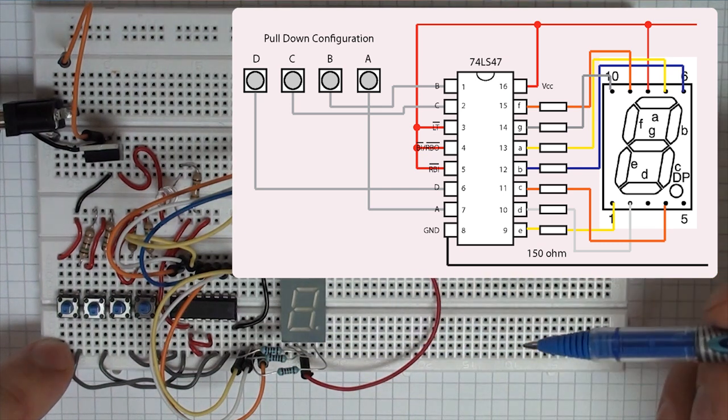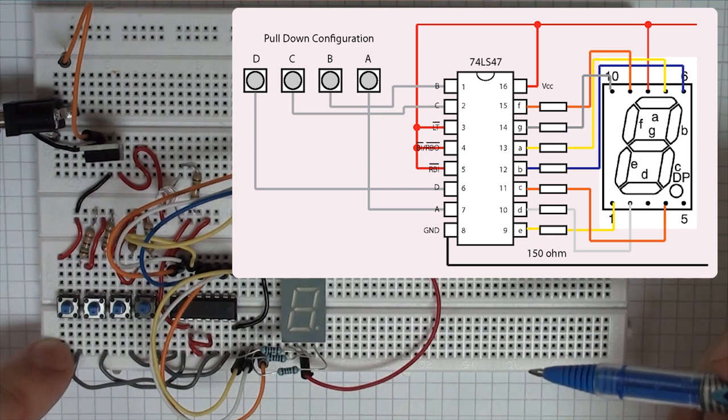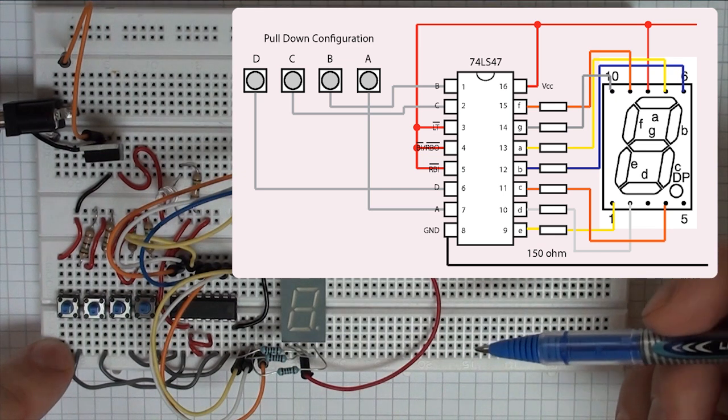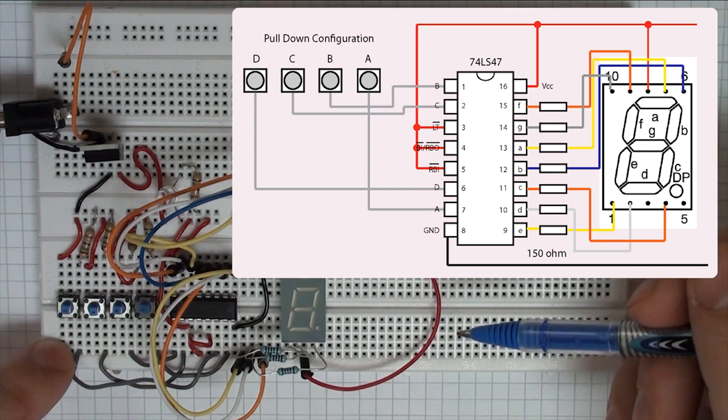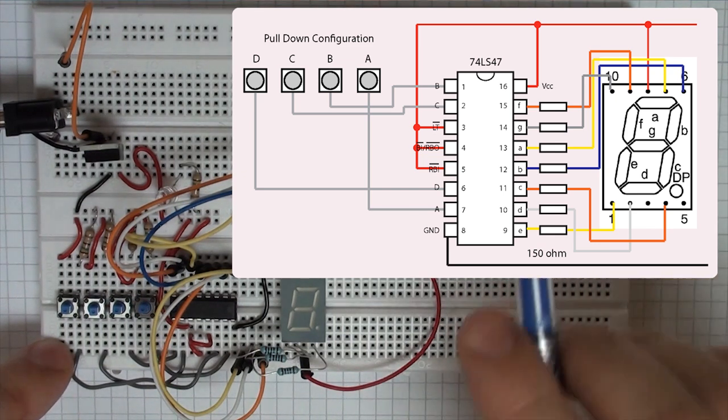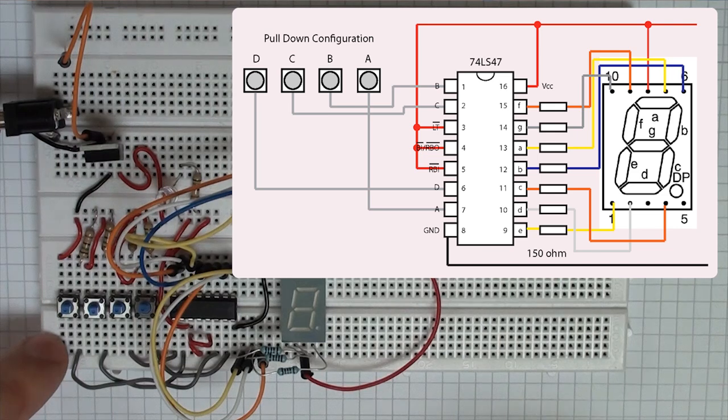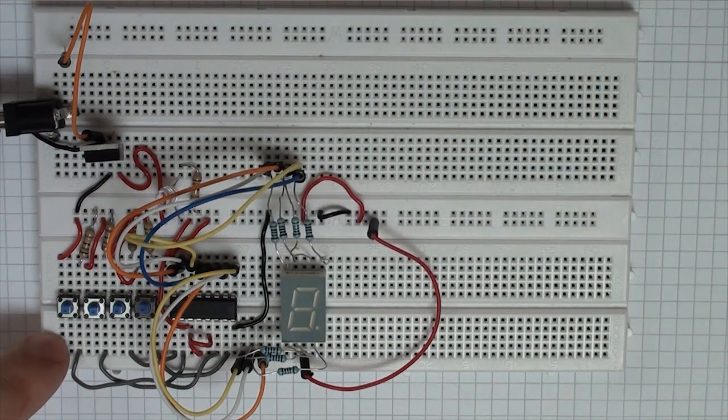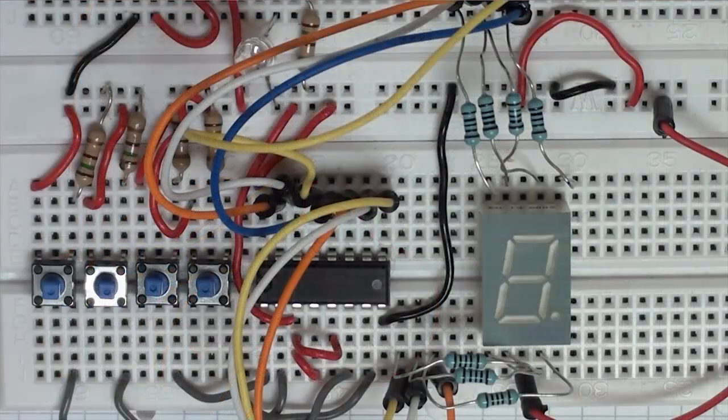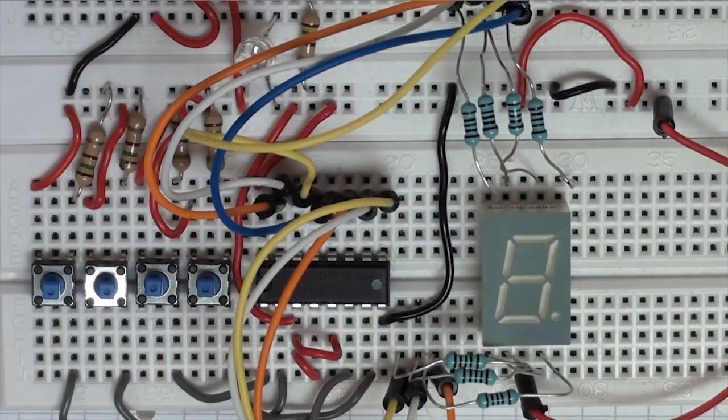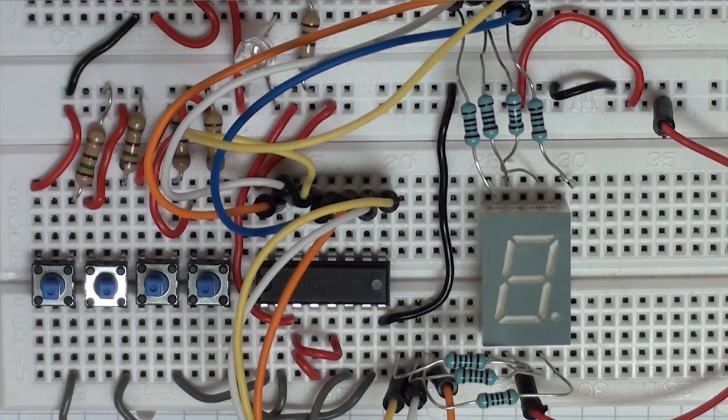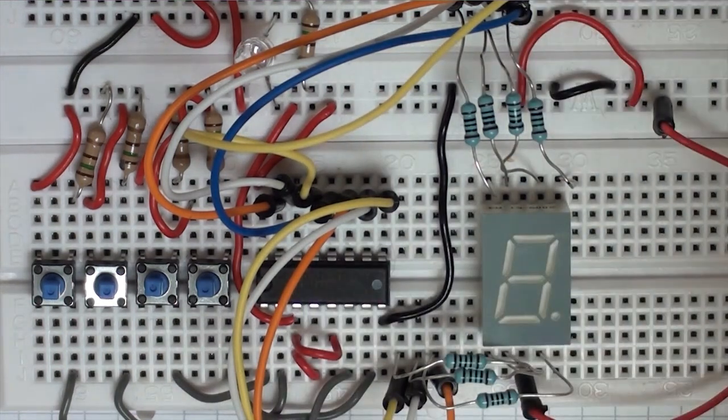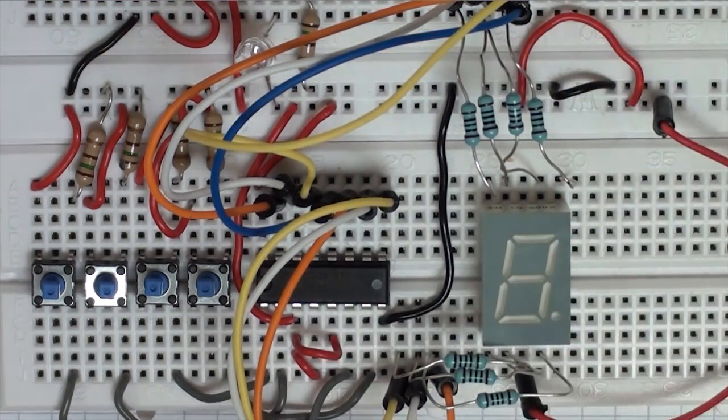So that's the wiring of the 7-segment display, you can see that in the diagram. Just to show you now that this operates as we would expect. Okay, so here's my circuit I'm just about to power it. Just one other thing to mention before I go on,